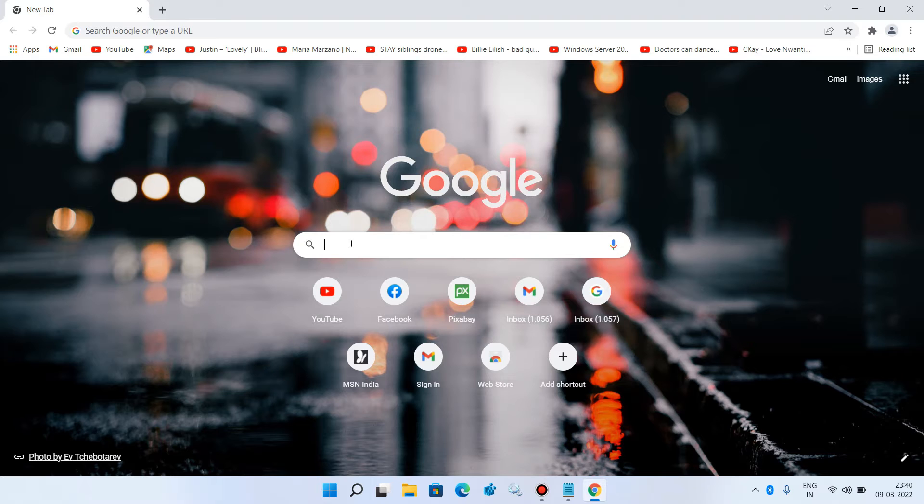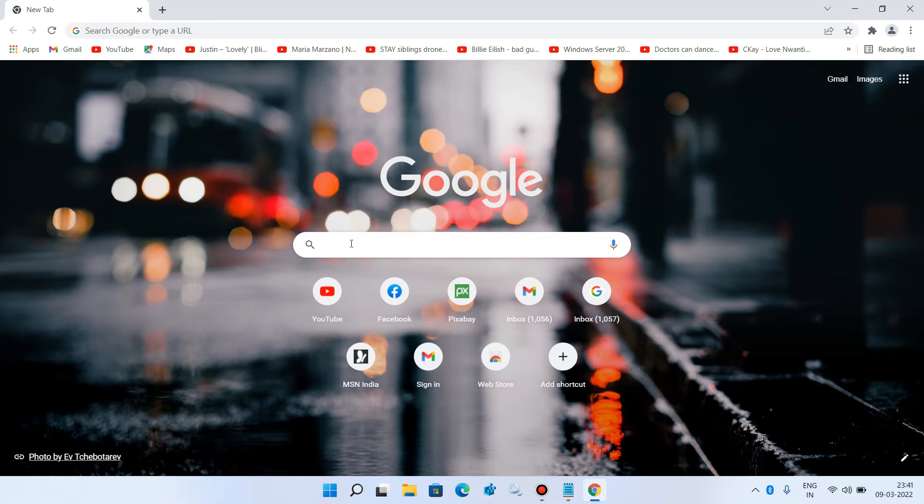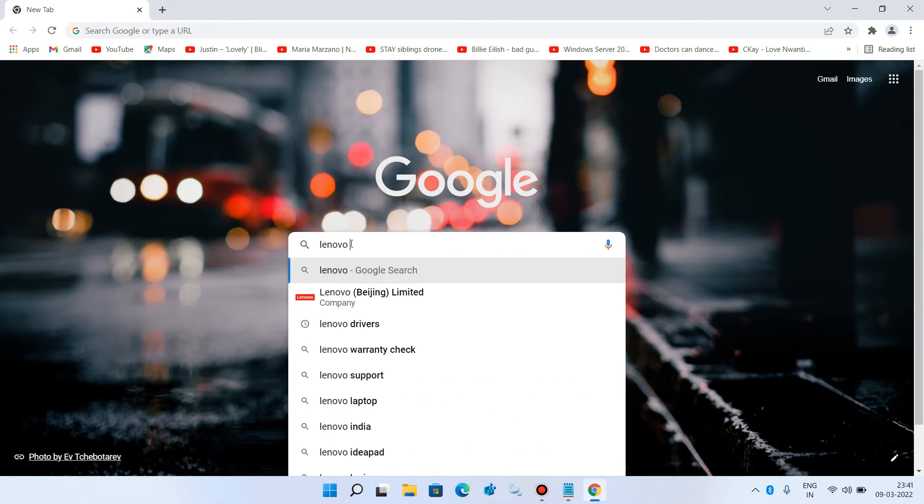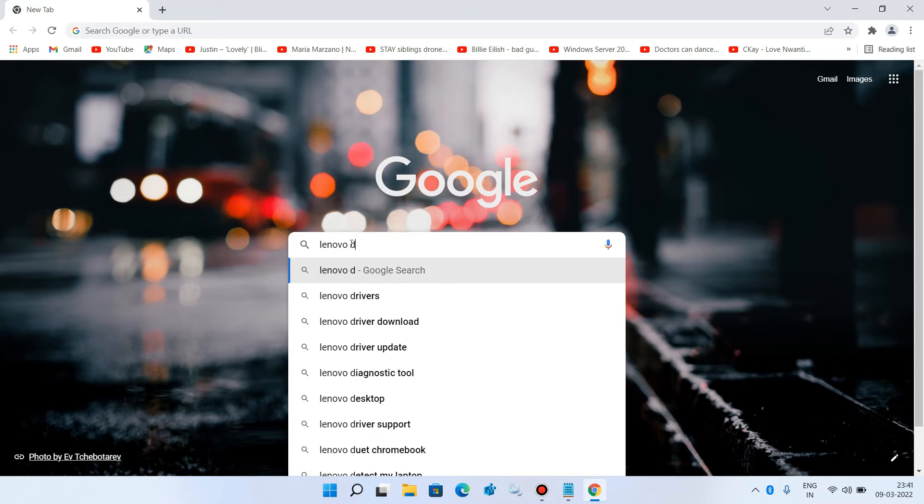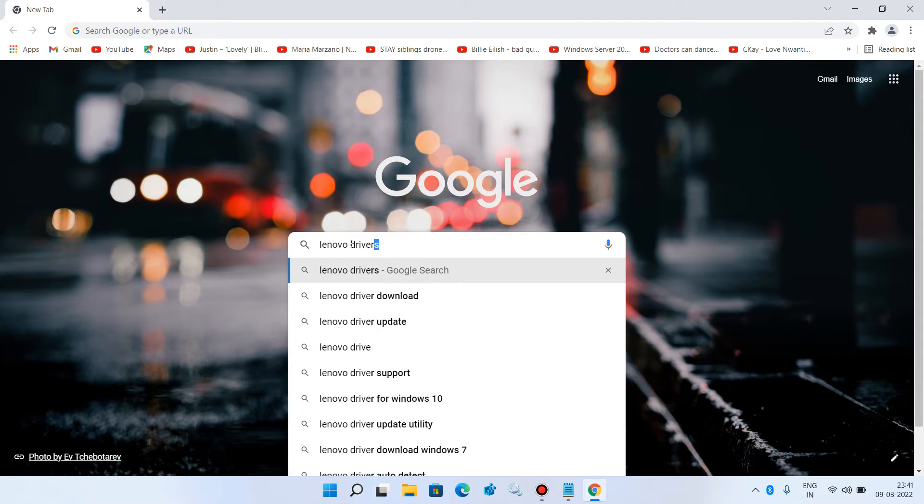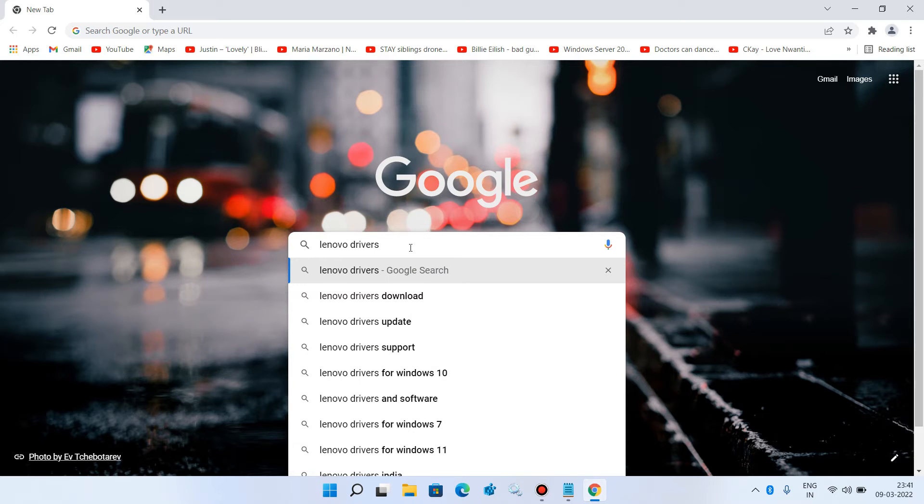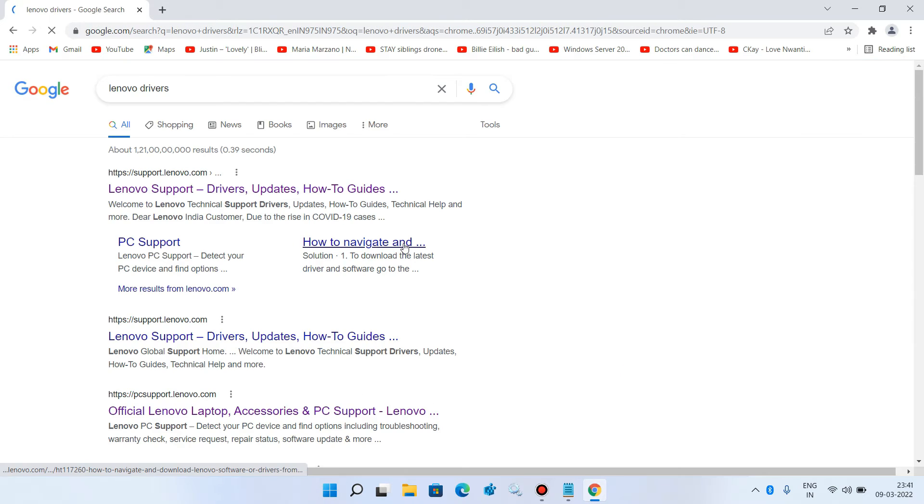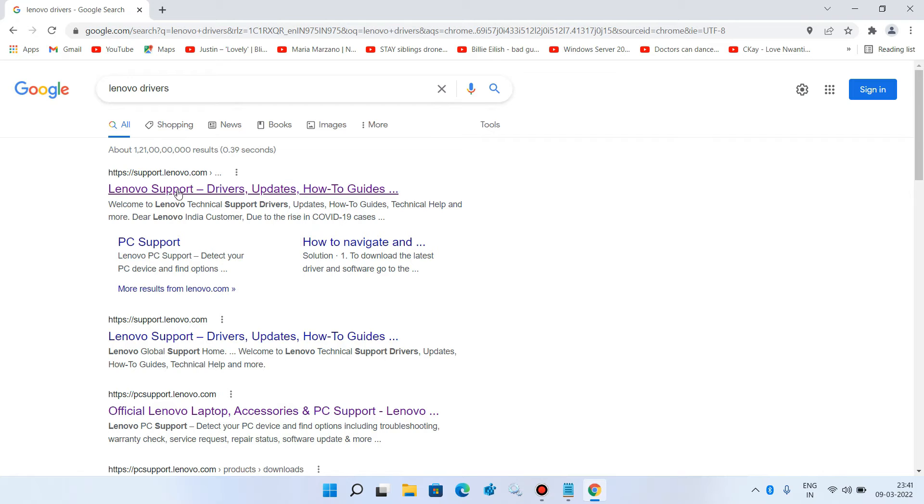In the search bar, first type the name of the laptop or PC manufacturer. In my case, it's Lenovo. After this, just type 'drivers.' If you have a Dell laptop, you would type 'Dell drivers' here. Then hit enter.